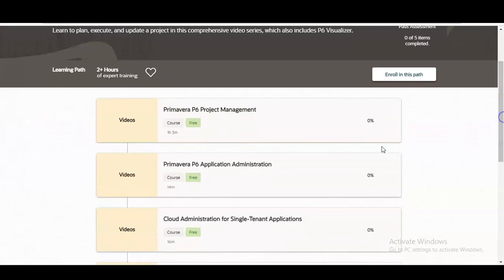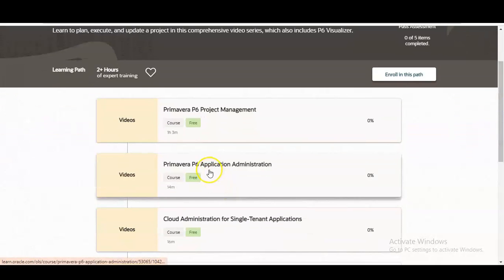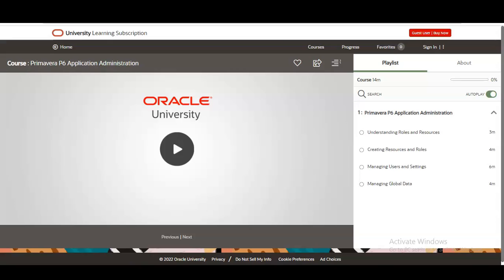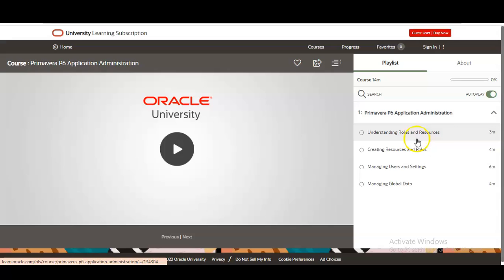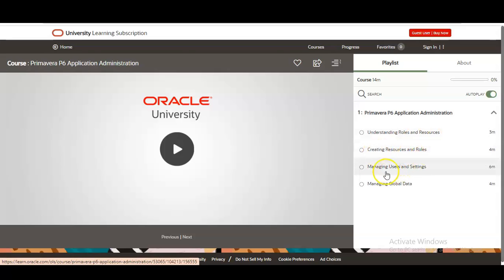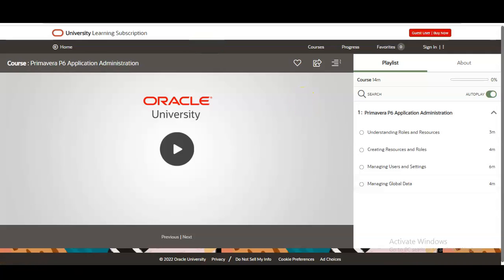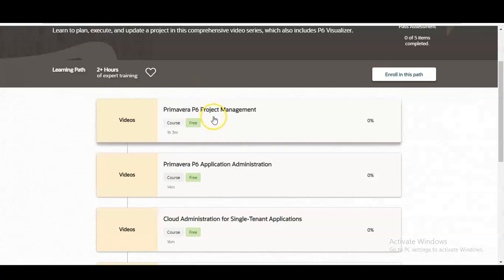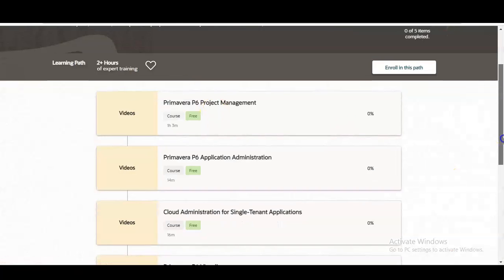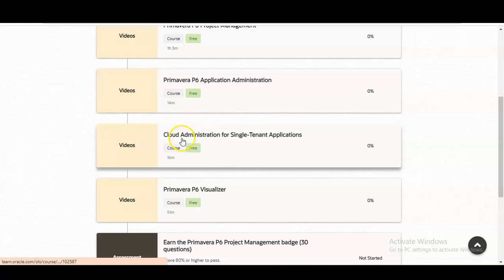The next module is Primavera P6 Application Administration. Once you click on that, a window opens showing topics such as understanding roles and resources, creating resources and roles, managing users and settings, and managing global data.